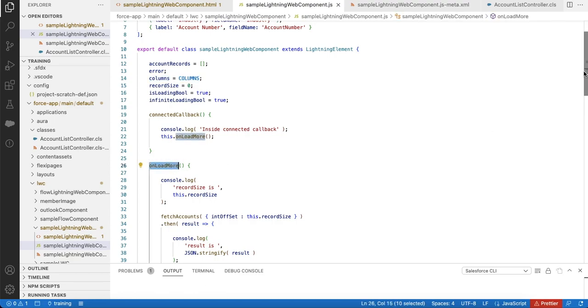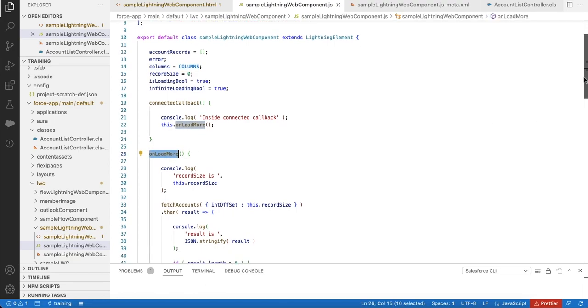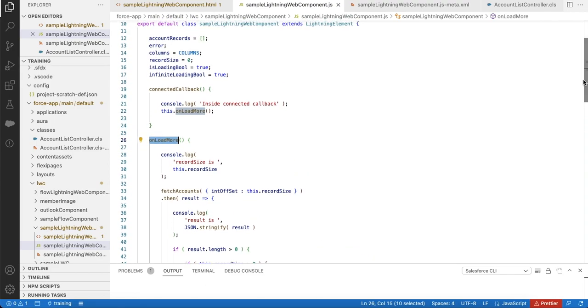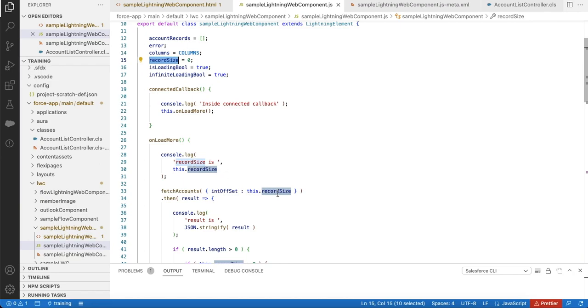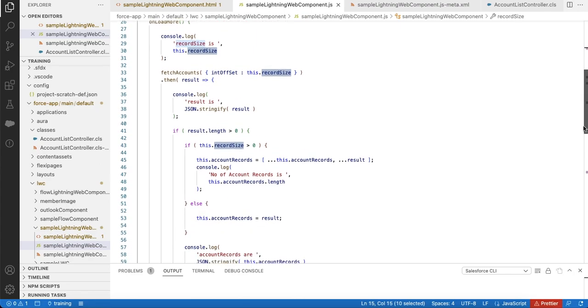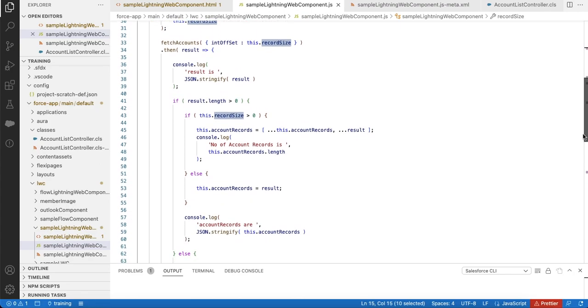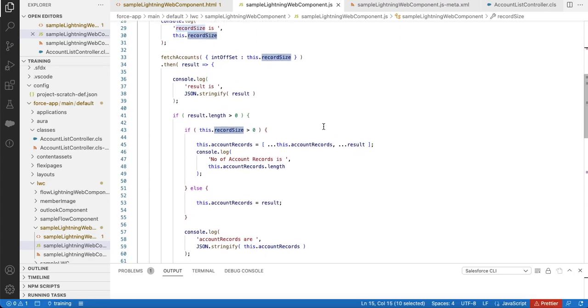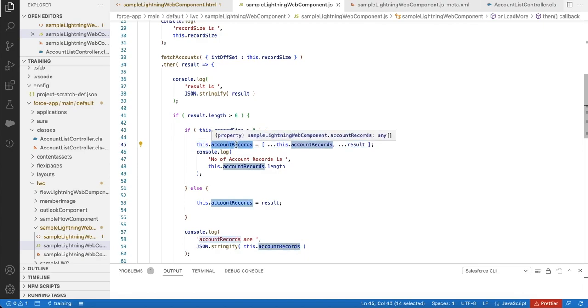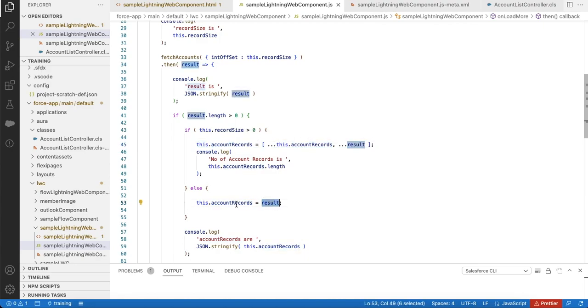Initially, this record size variable will be zero. The offset is set to zero, then it is fetching my accounts - the first set of five records are fetched. If the record size is greater than zero, then it will append it to the existing this.accountRecords variable, else that will be the result. For the first time, it will directly get the five records.